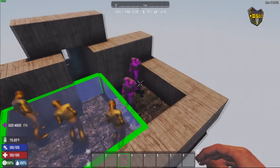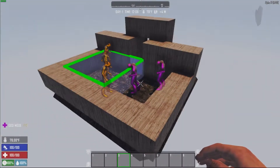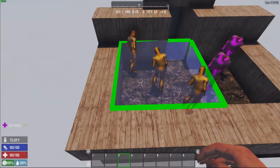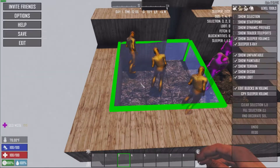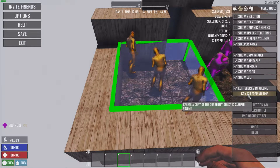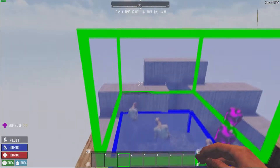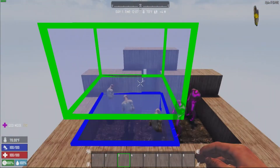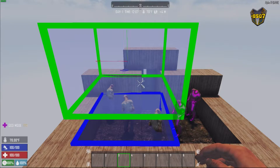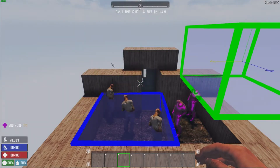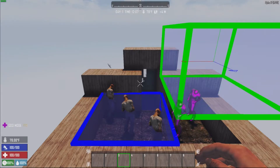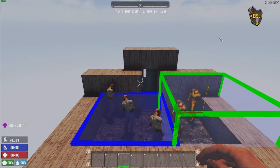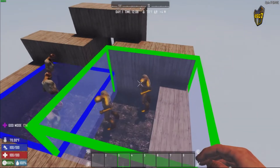We still have two more sleepers that aren't in a volume. With the first volume selected, go back into the menu and choose 'copy sleeper volume' — boom, now we've got two of them. I'm going to take this new one and hold down G (not Shift G, just G) to slide it over and position it to cover those remaining sleepers.